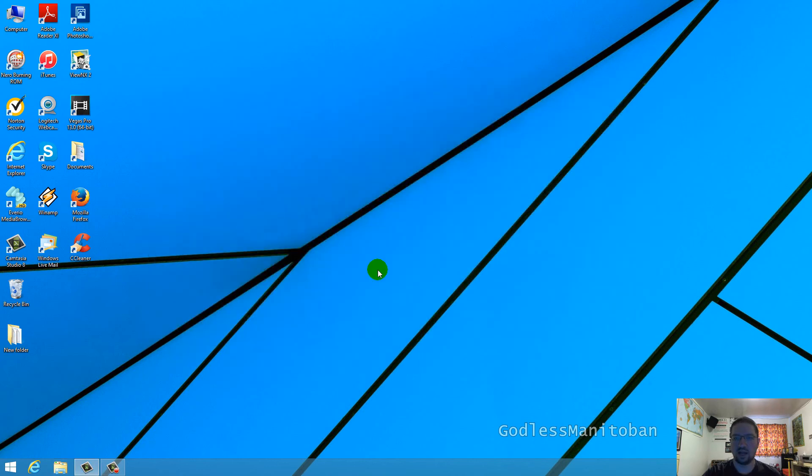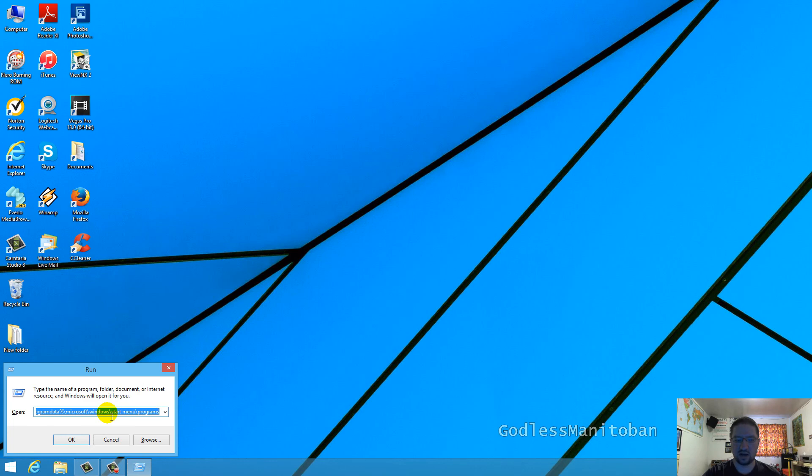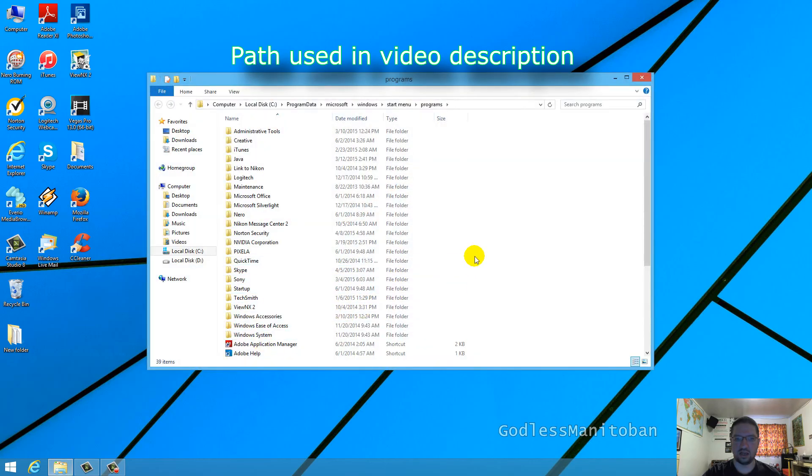Another way to get to the desktop shortcuts I just showed you in file explorer is to press the Windows key and R. As you can see, the path is already here and that will be in the video description, and then you just click OK and there you go.